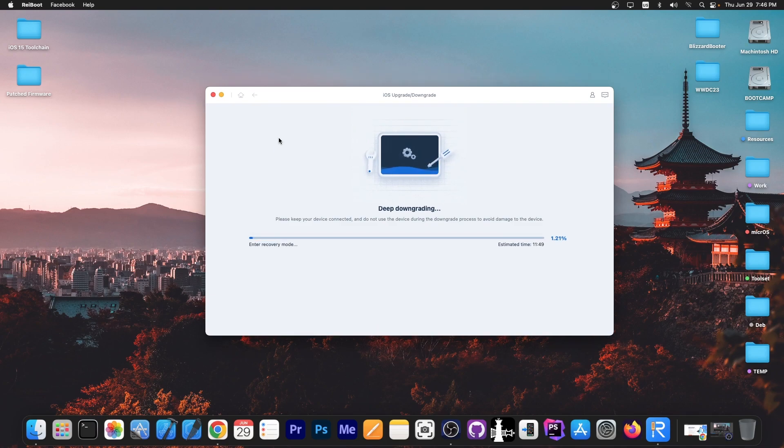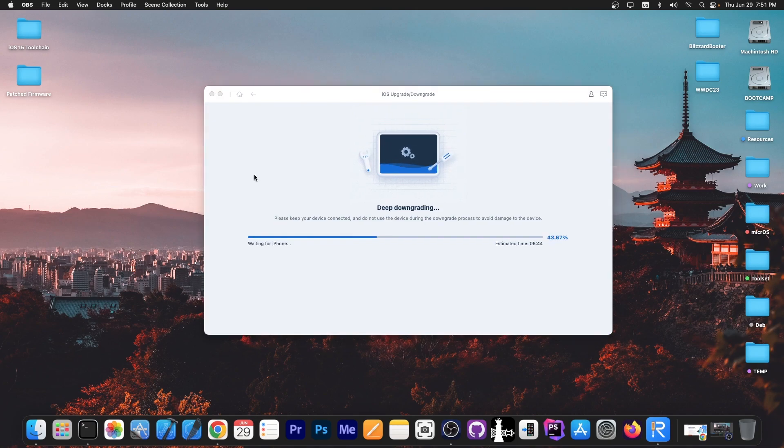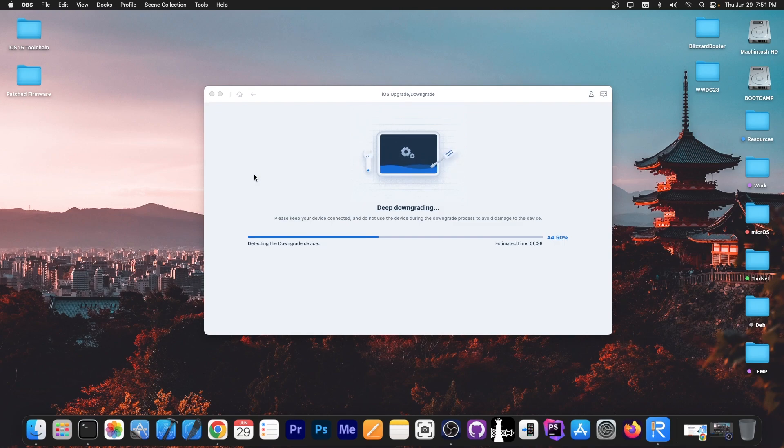At this point it says waiting for iPhone. The device has rebooted. It shows the Apple logo and a progress bar, and it says detecting the downgrade device. We're waiting for it to be downgraded. At this point you don't have to touch anything. You don't have to do anything.